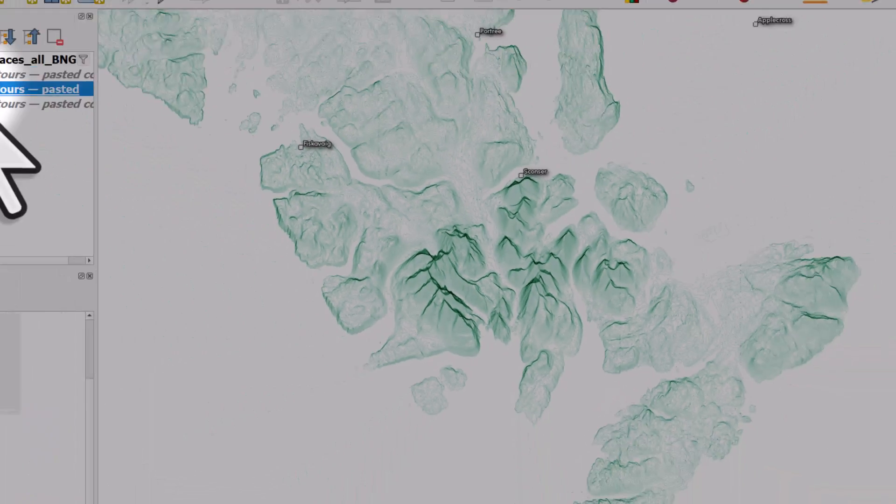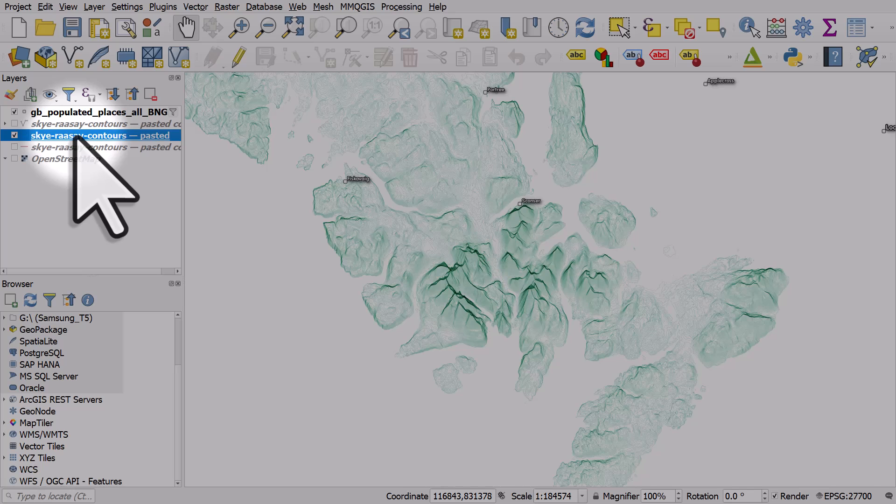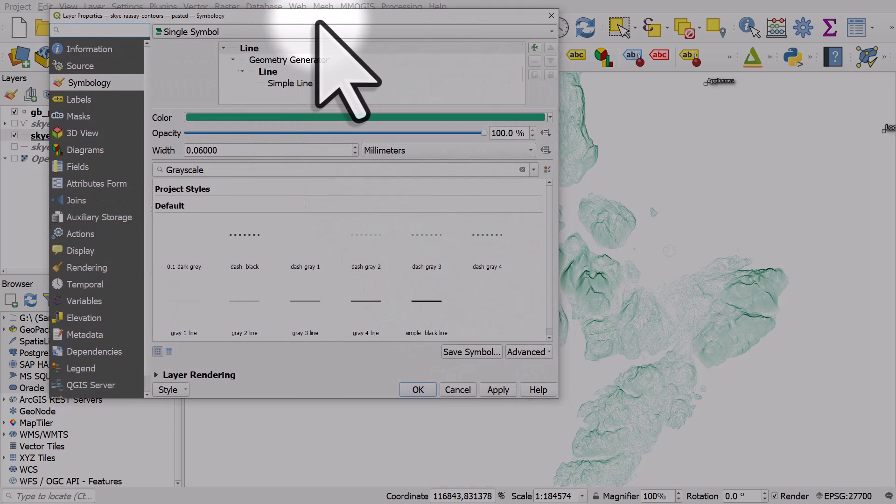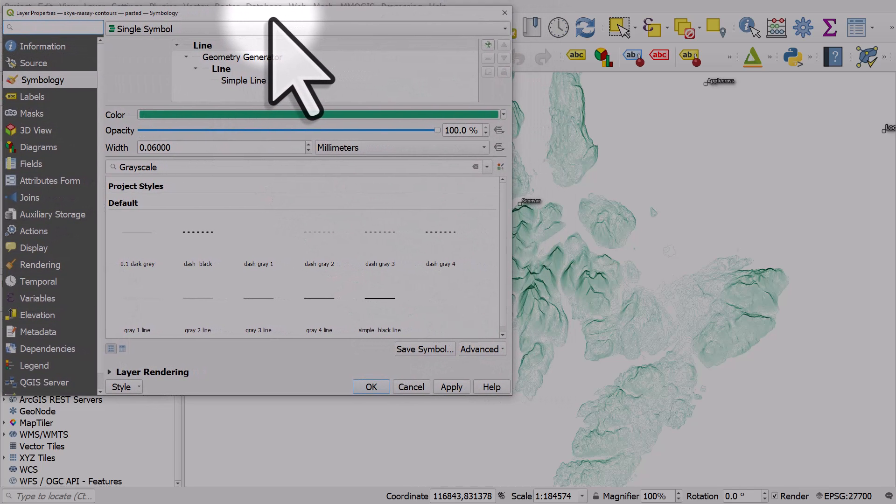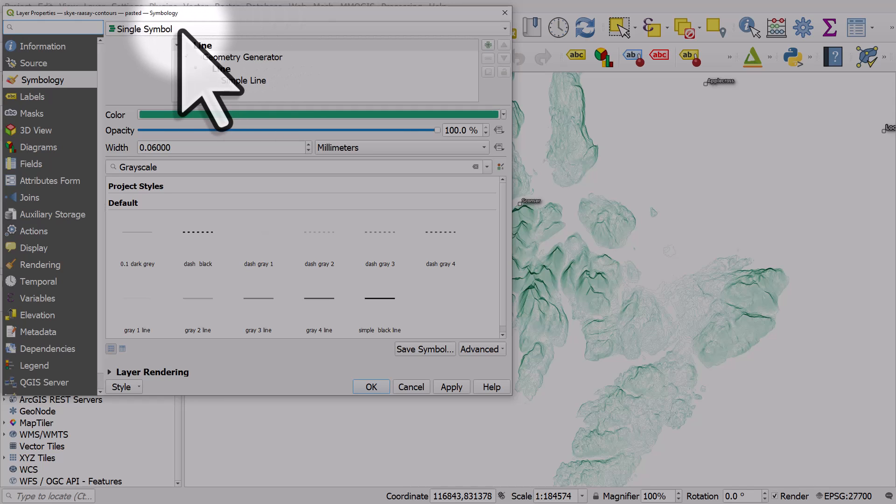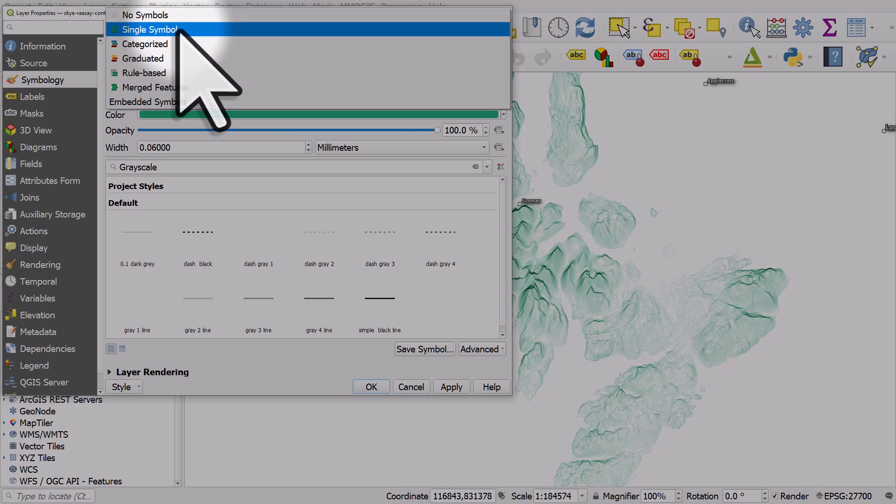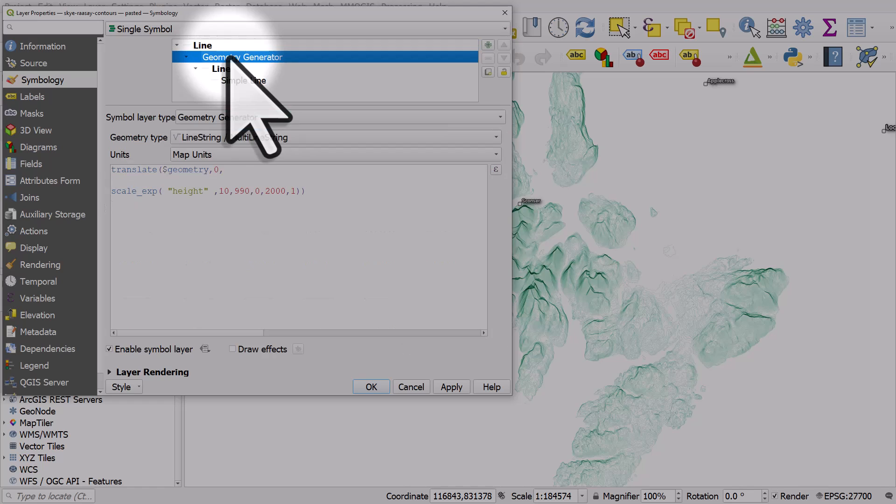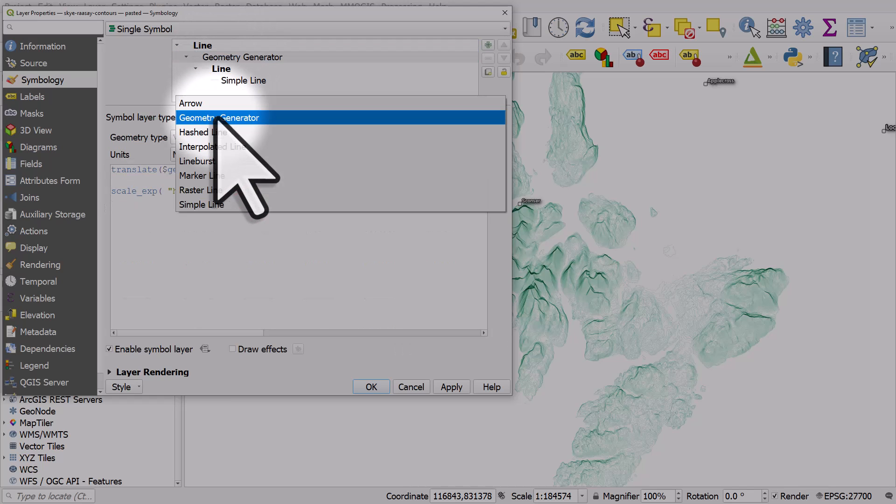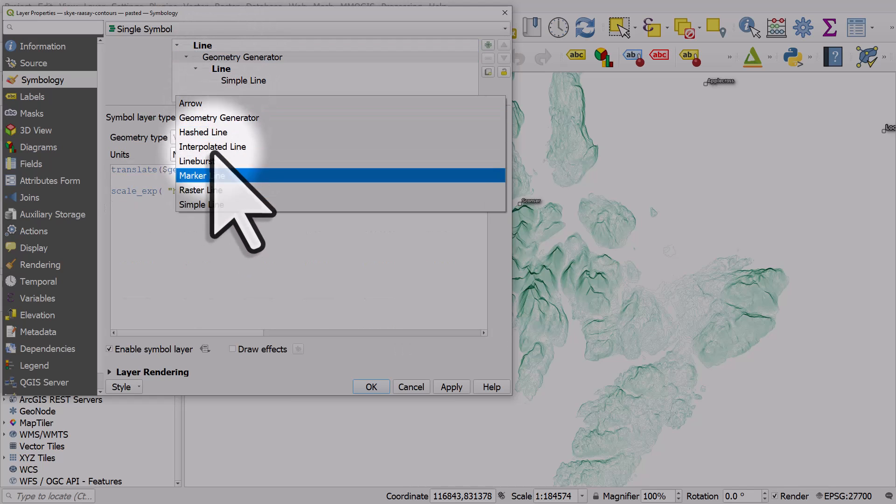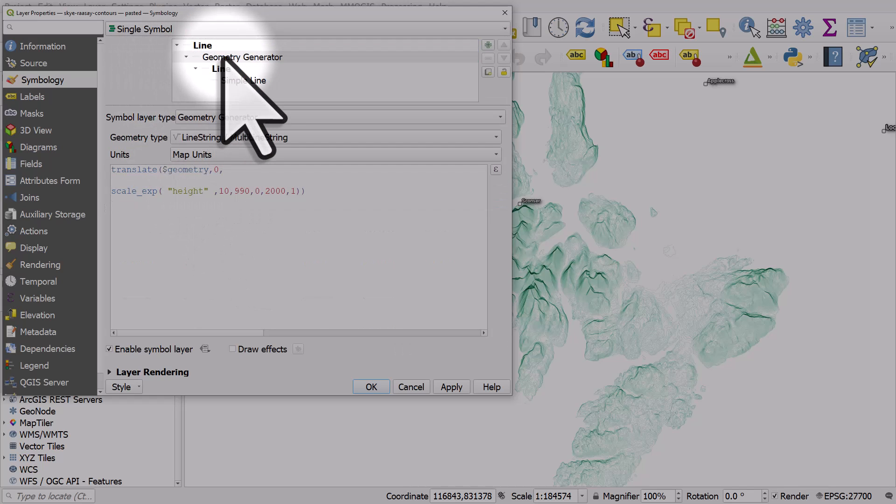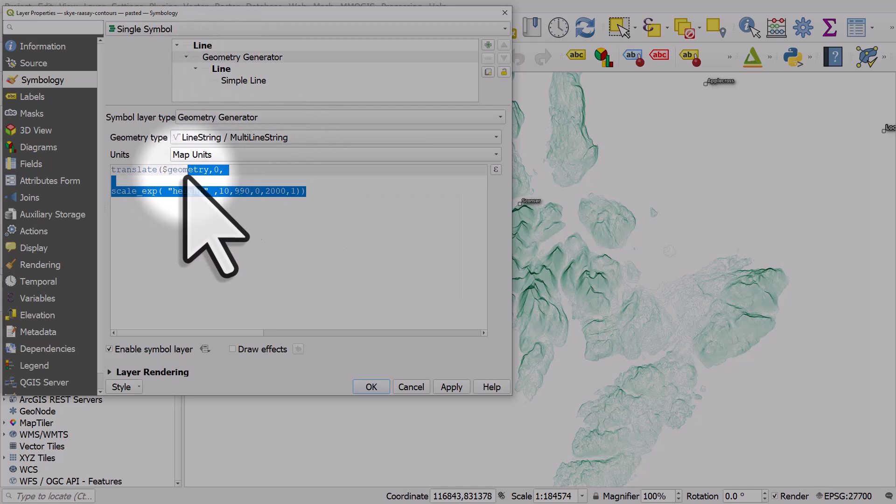So I'll double click on the layer with the geometry generator applied to show you how it works. We've got a single symbol and it's a line, but instead of simple fill as usual, we've gone to geometry generator and then used this expression.